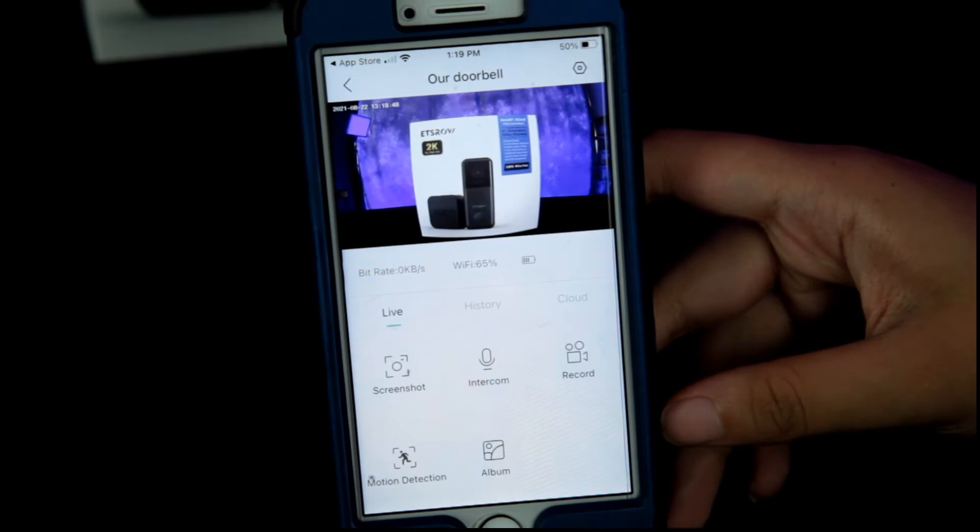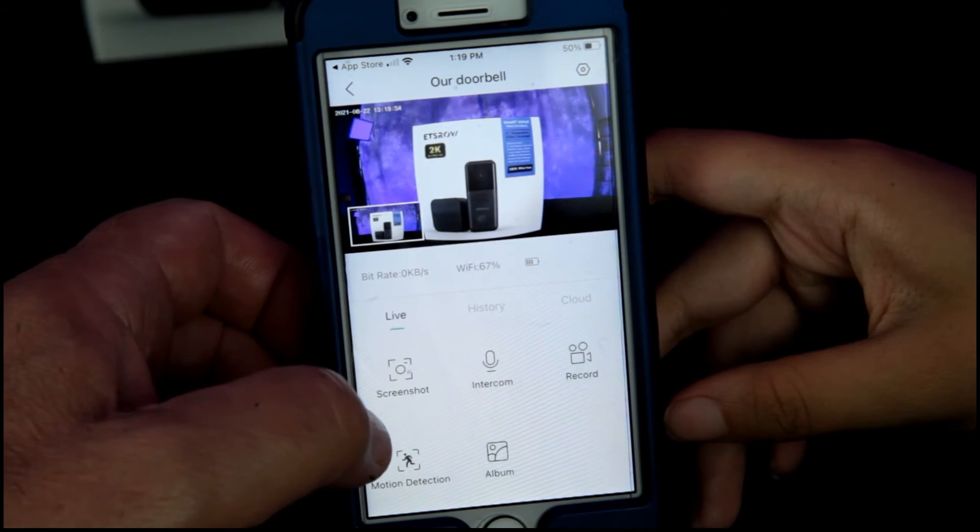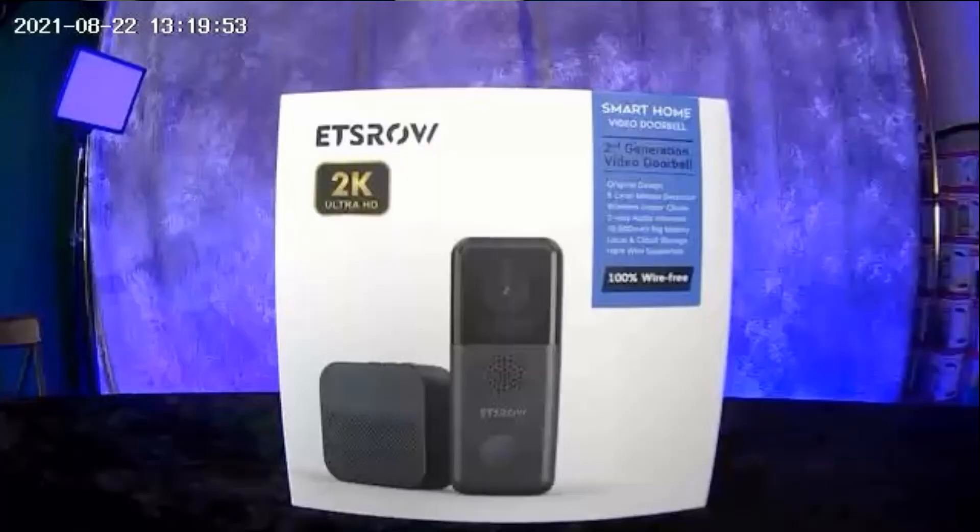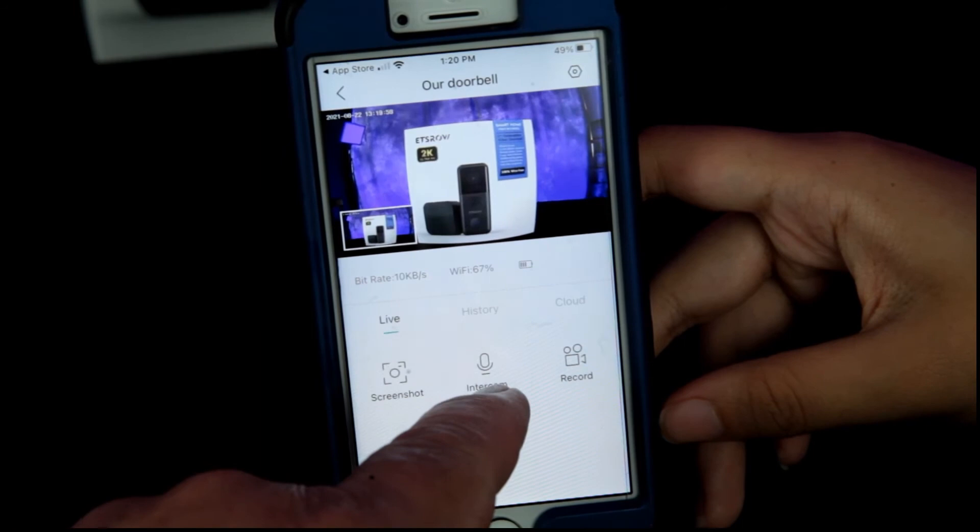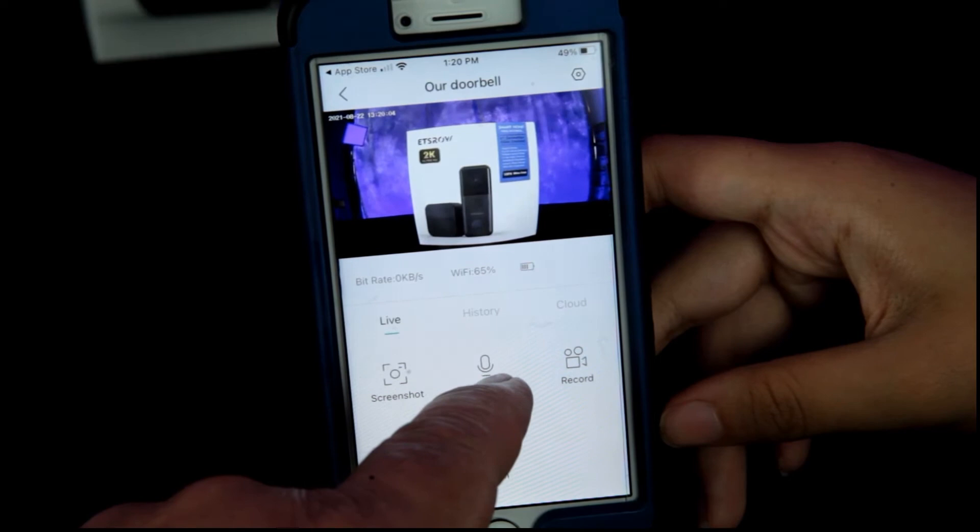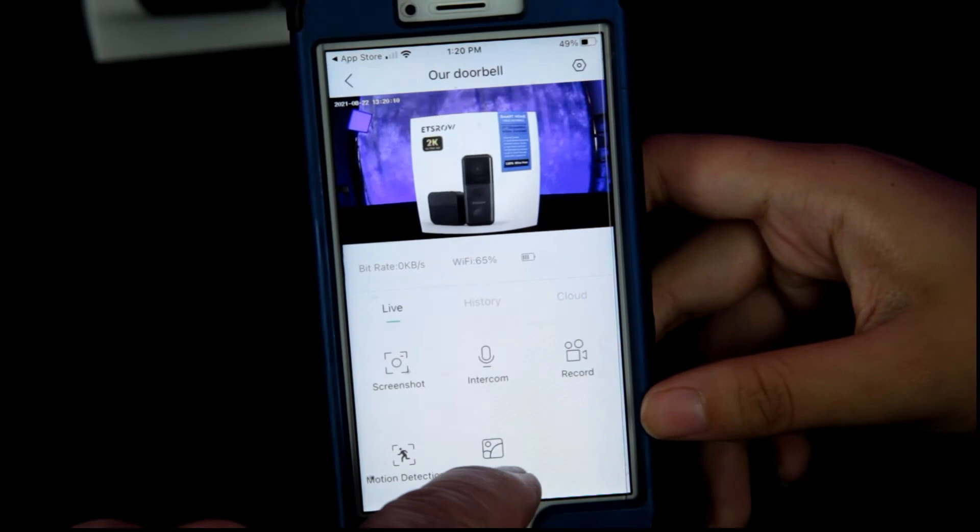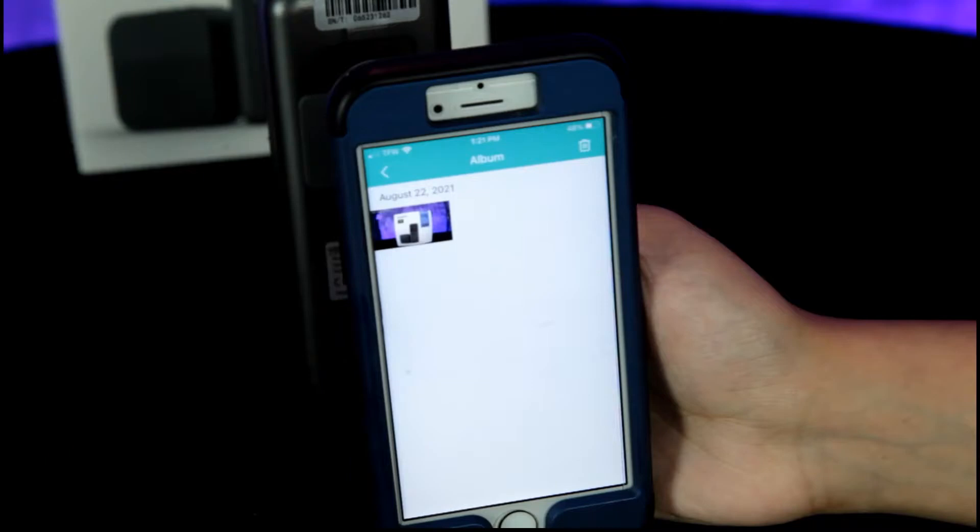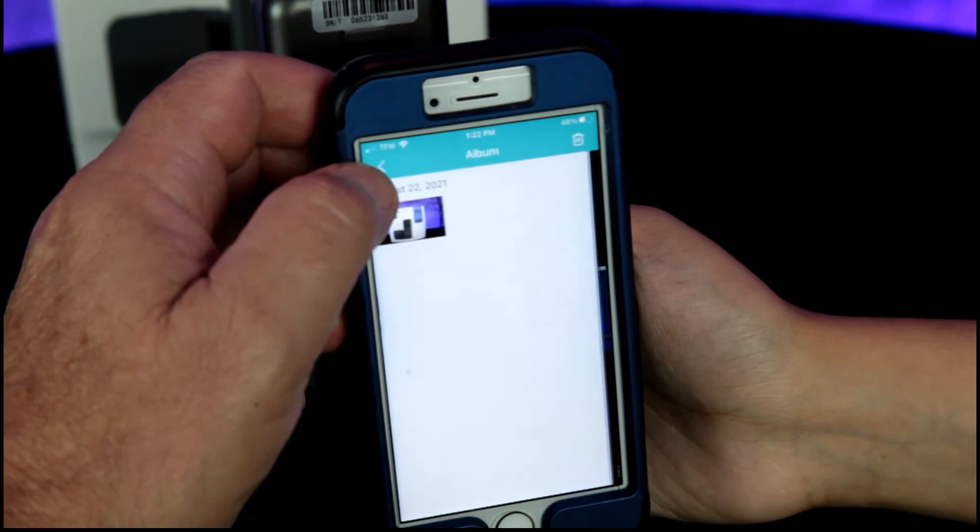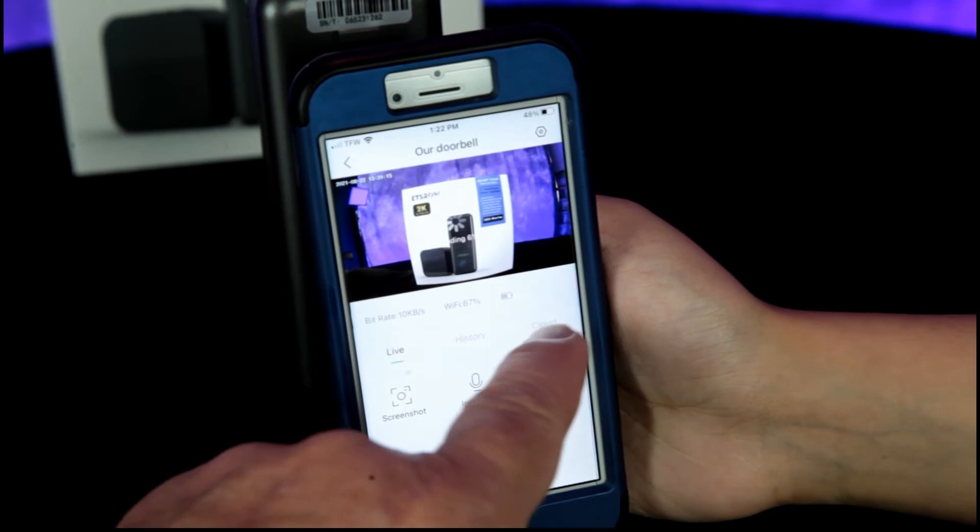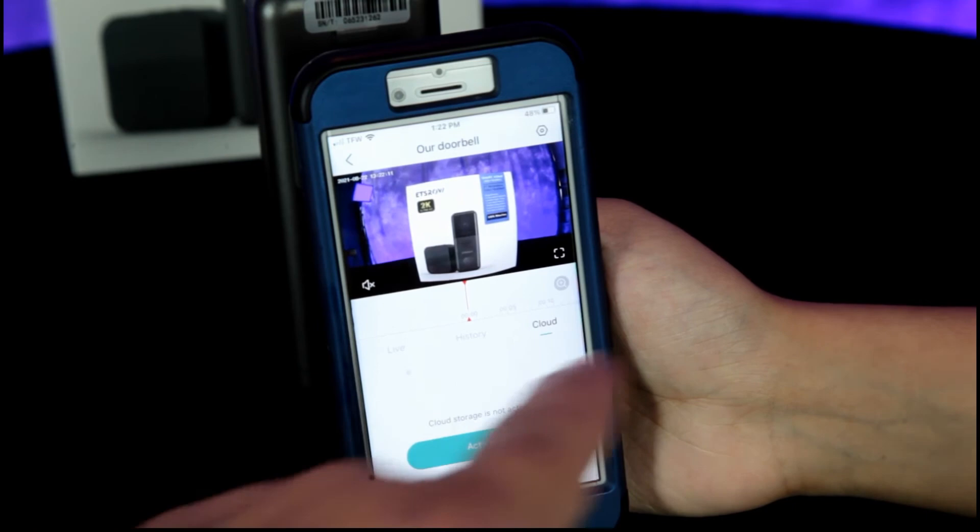Okay so on our doorbell app, you can take a screenshot, you can record video. There's your intercom. You can speak to the person outside at the door. It has motion detection and your album. And your album where your footage will be stored in the cloud. And here's the thumbnail that we just took, and you can enlarge it. All right. And go back. History. Cloud. All right. So it will keep all your footage on the cloud.